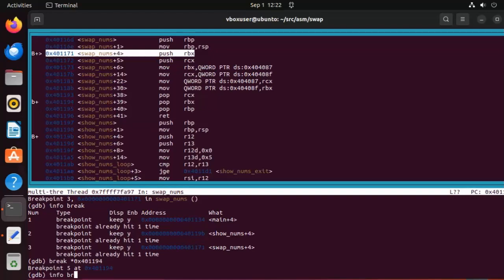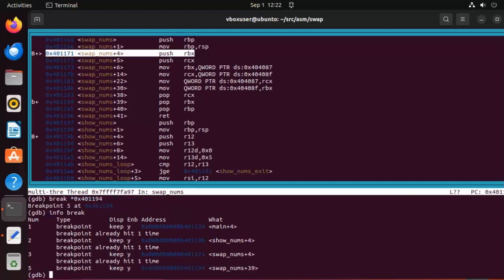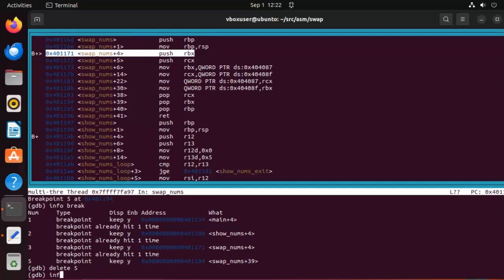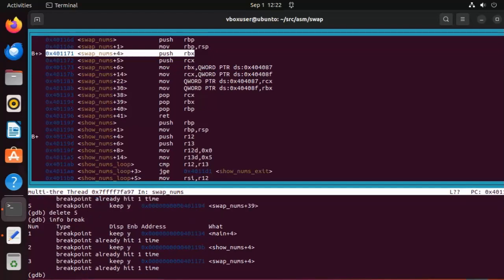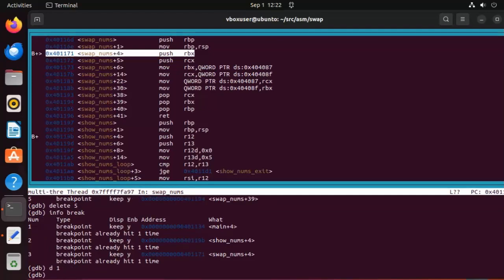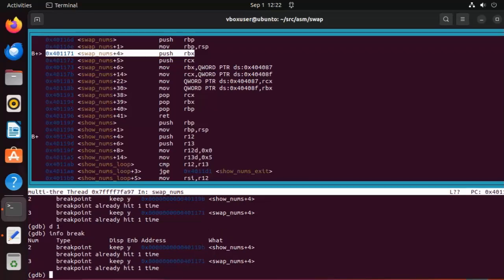To remove our breakpoints, all we say is delete 5. Info break. And notice 5 is gone. And instead of using the keyword delete, we could have just used d. I can say d1 and that will make that go away as well. And those are your breakpoints.